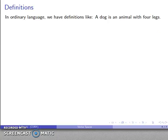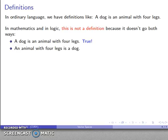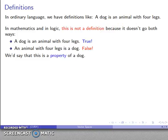One thing we have to talk about is definitions. In ordinary language we have definitions like 'a dog is an animal with four legs,' but in mathematics and logic this is not a proper definition because true definitions have to go both ways. I can say a dog is an animal with four legs — that's true — but I can't reverse it and say an animal with four legs is a dog. Because it doesn't go in both directions, it's not a definition; it's a property of a dog, but not a definition for what a dog is.